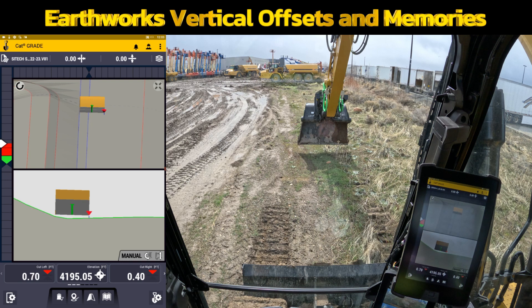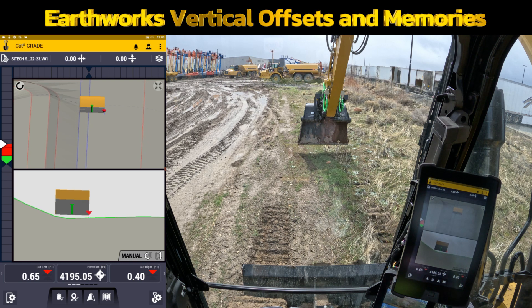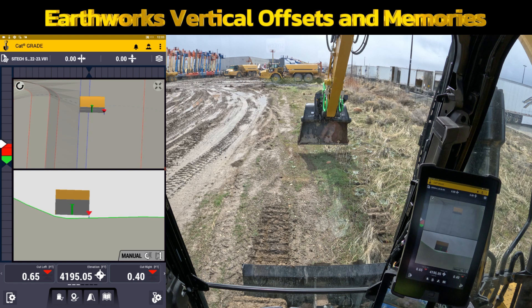Welcome back to SightTech Intermountain Earthworks training videos. In this video, I want to explain vertical offsets and one situation that I could think of where it would be extremely helpful.